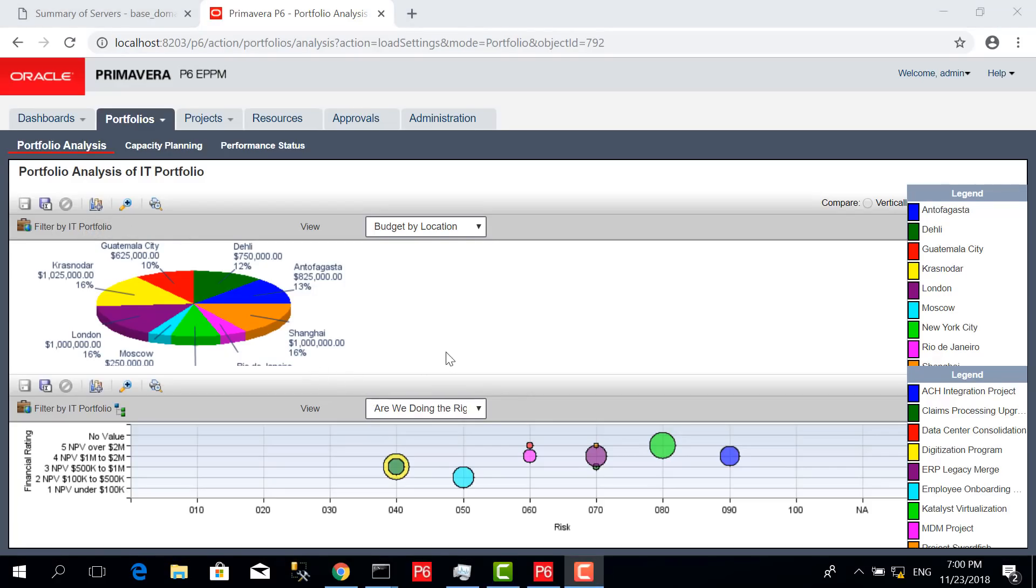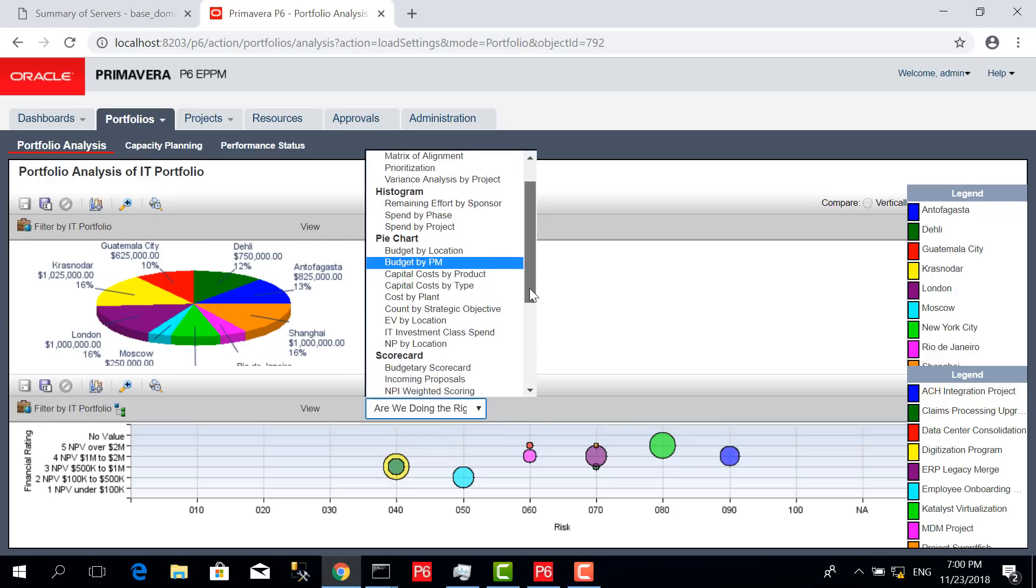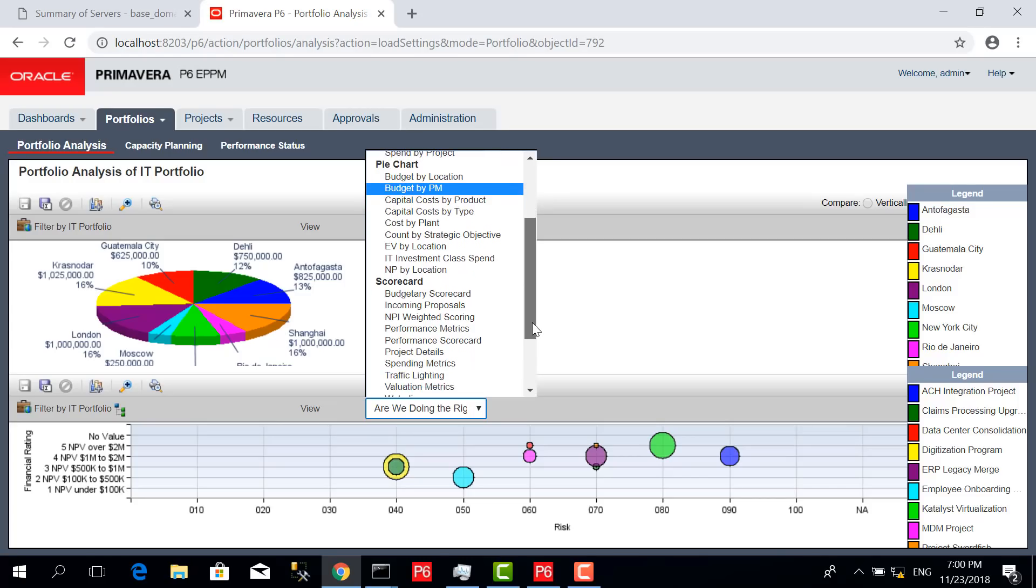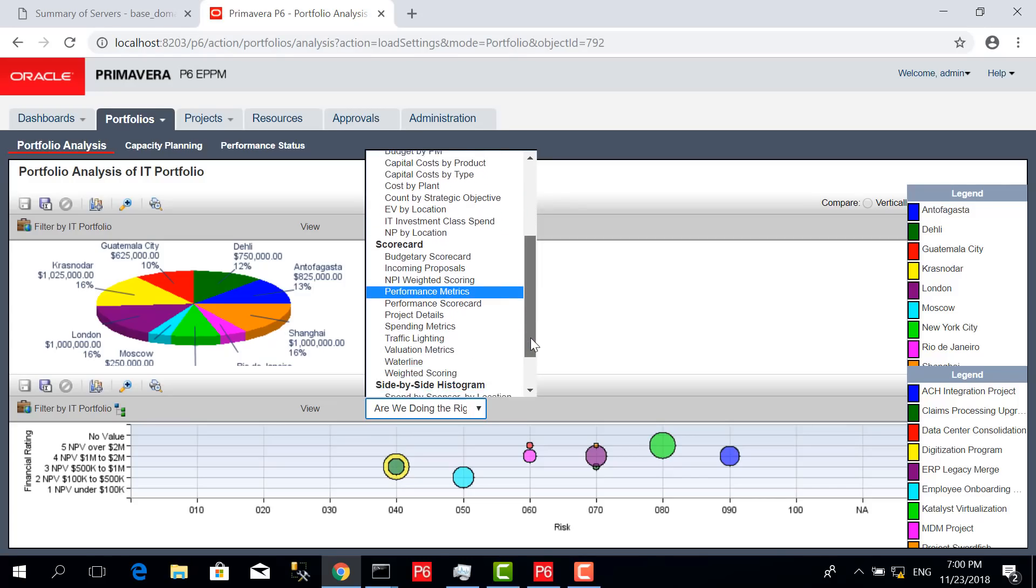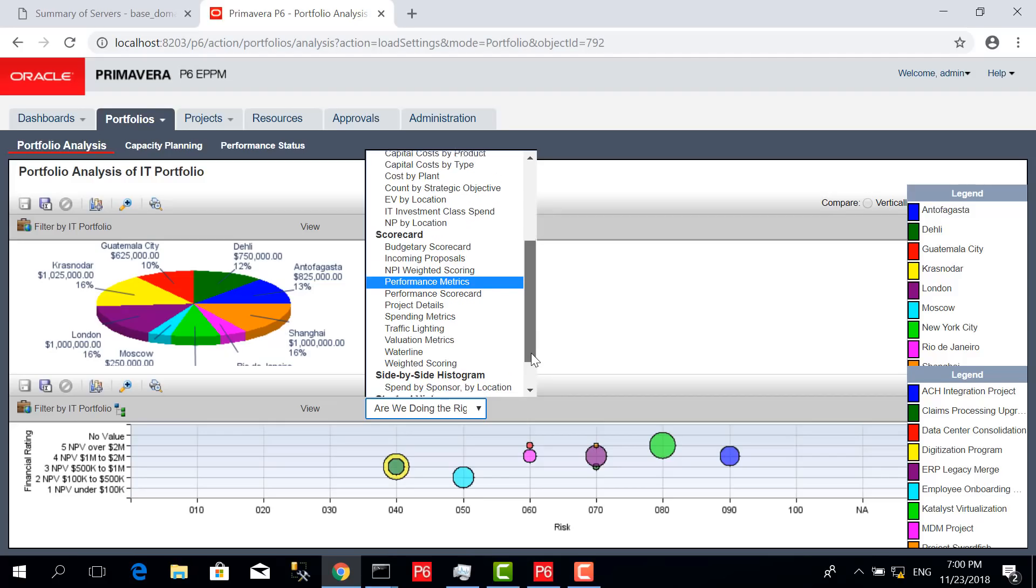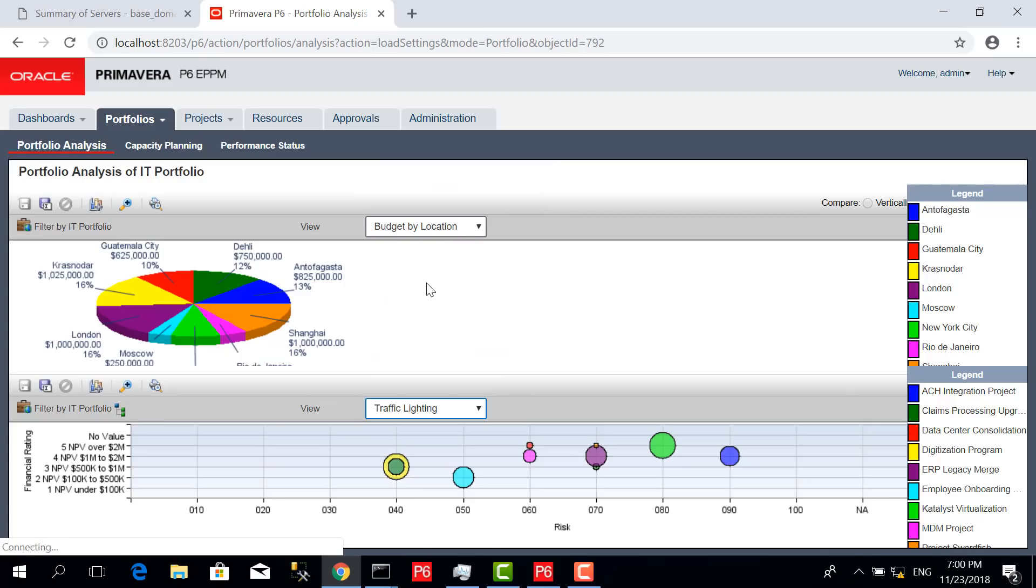Let us look at different information we can get from these portfolios. All these views might be applicable to some portfolios and not to others. Let's check the traffic lighting, for example.